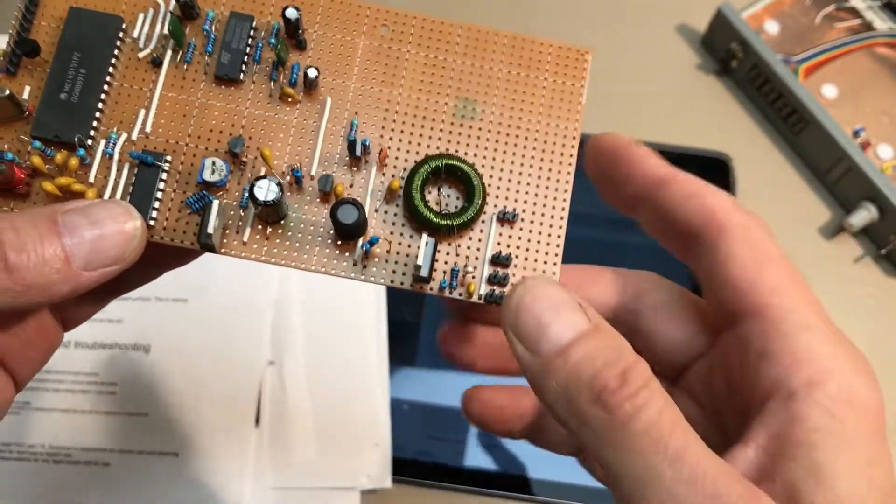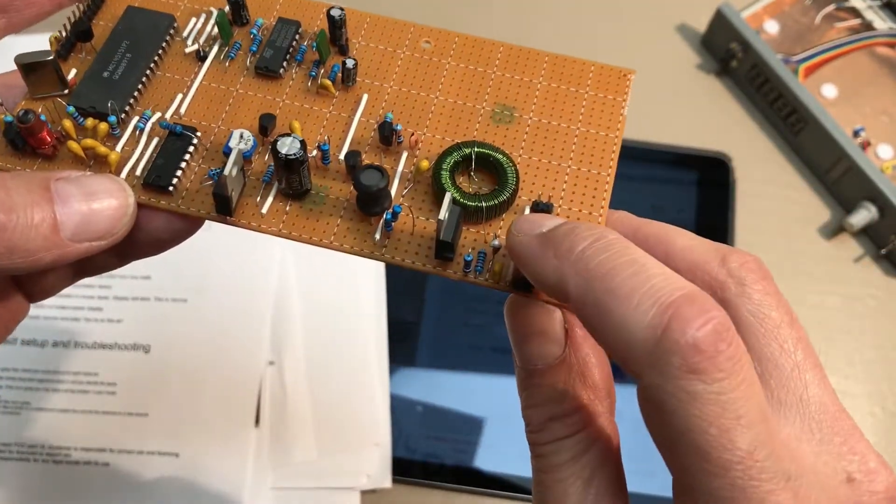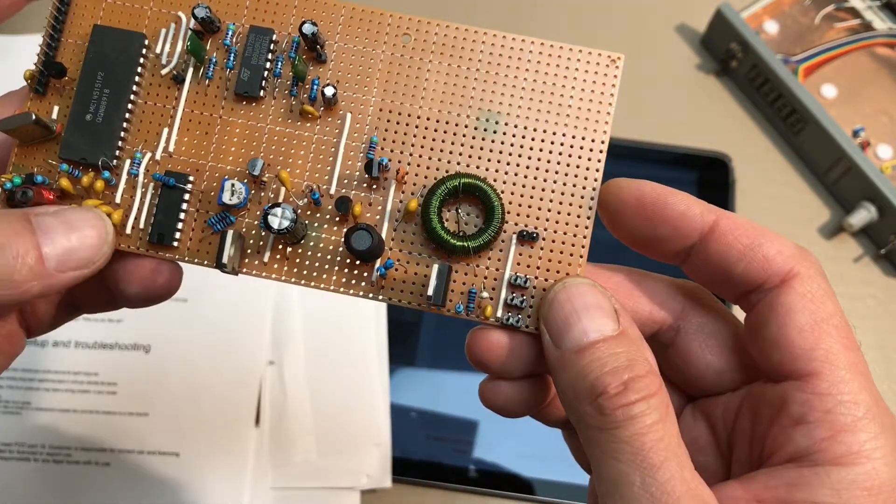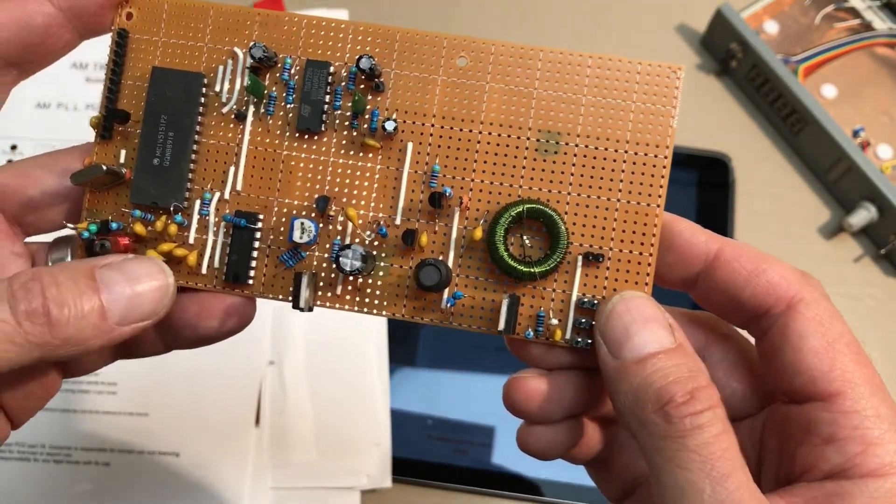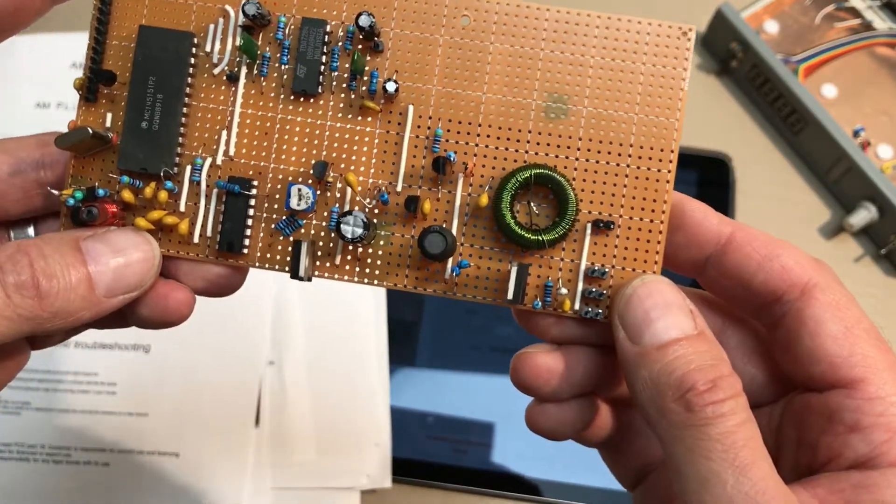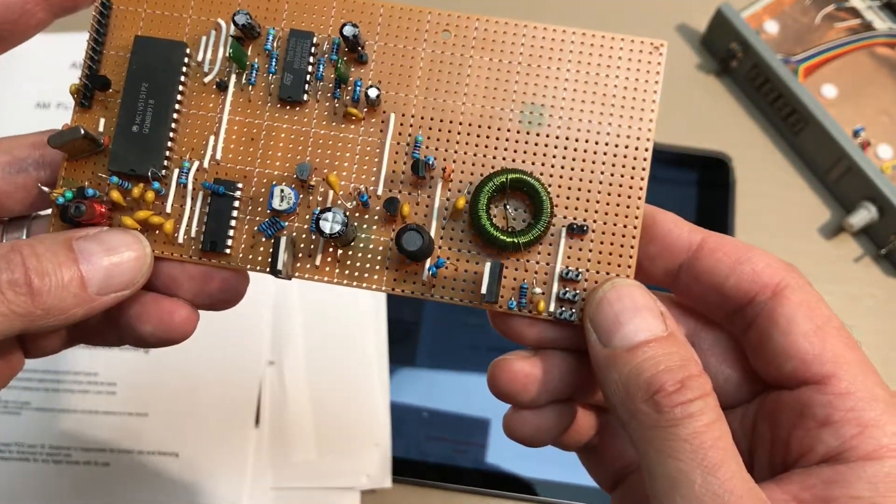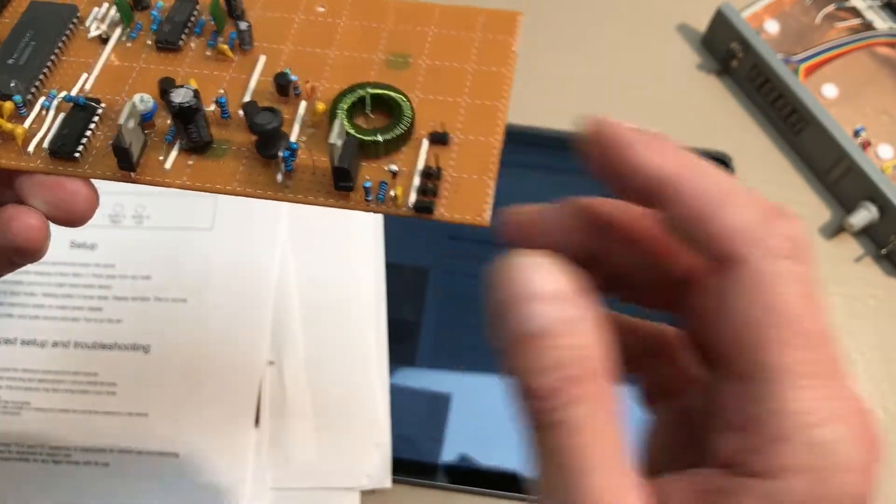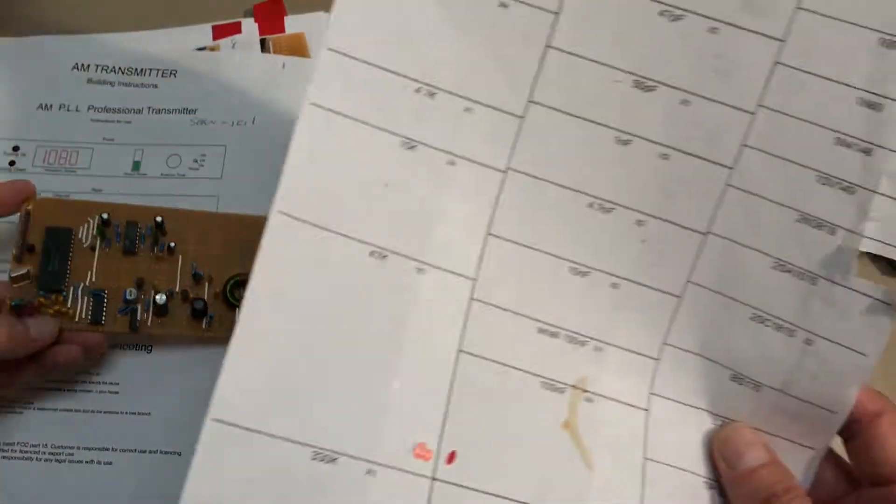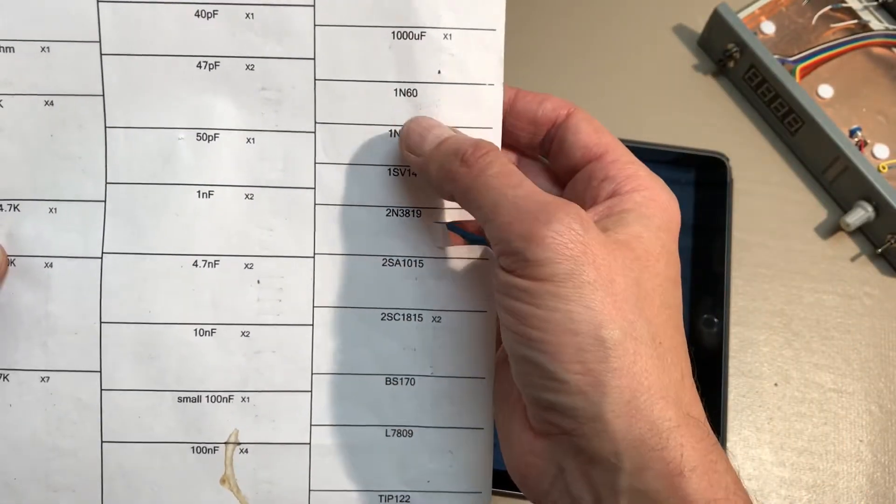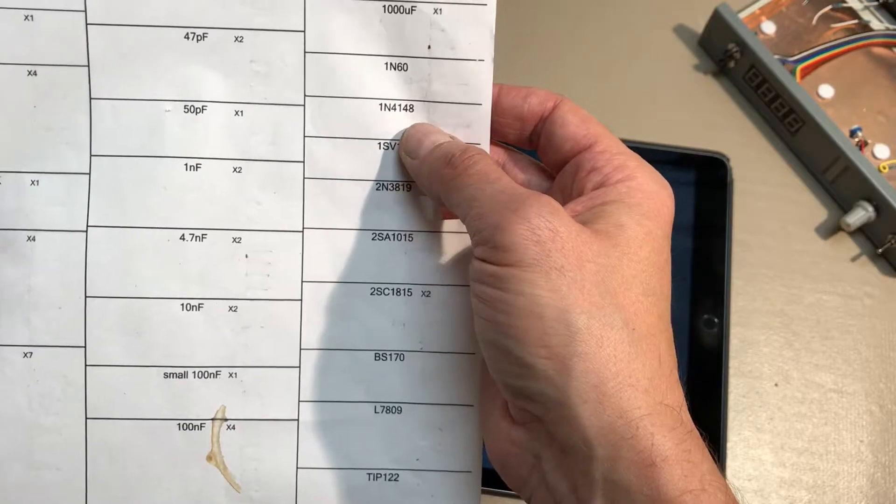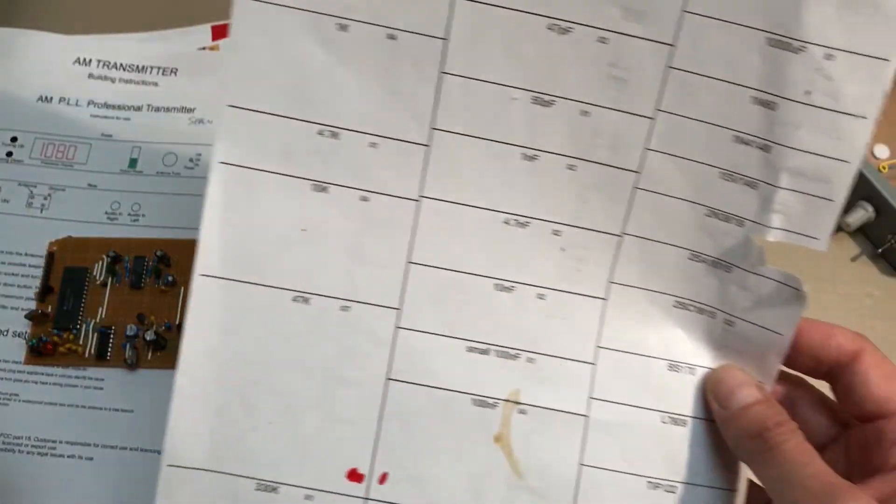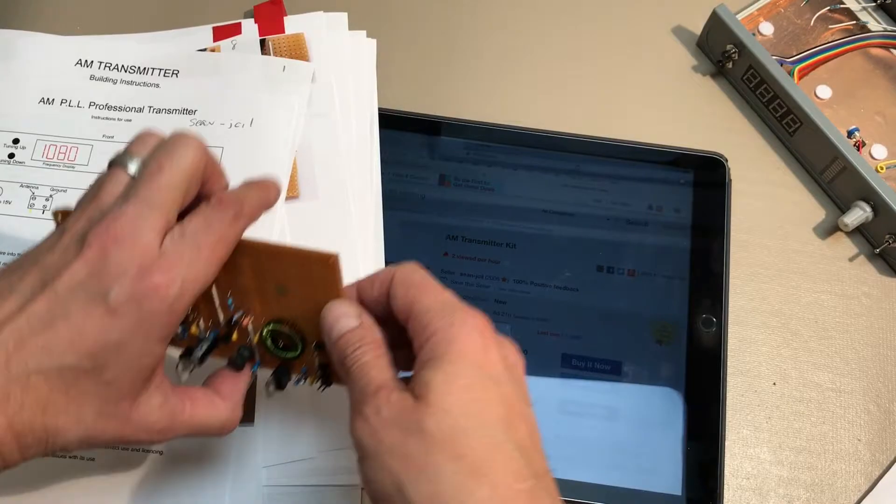I decided to look into getting a replacement. I actually sent an email to the seller and I didn't hear back from him at first, so I went ahead and ordered replacement diodes, a couple of 1N60s and a couple 1N4148s. I just received those.